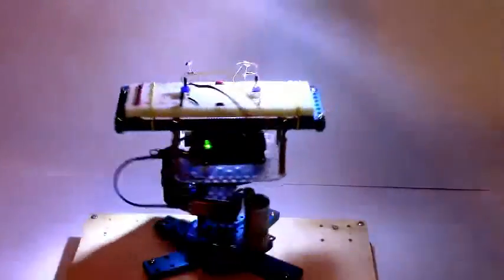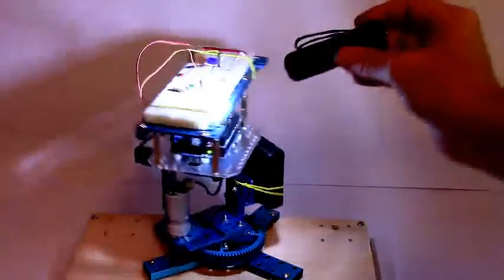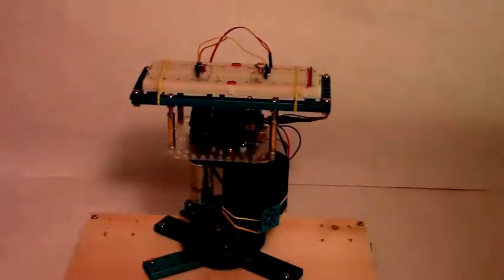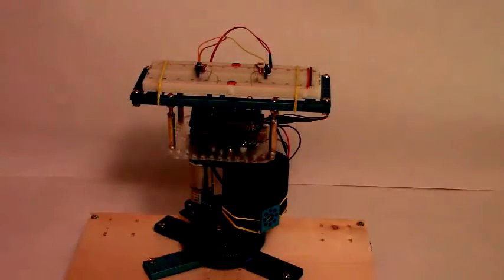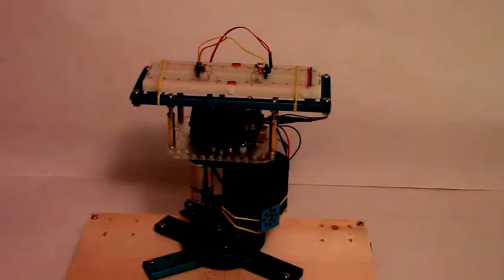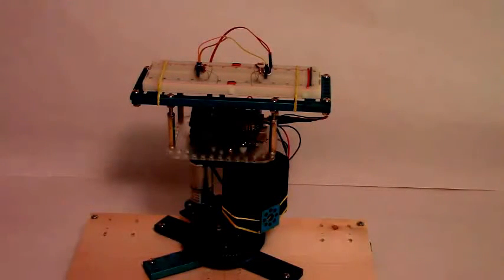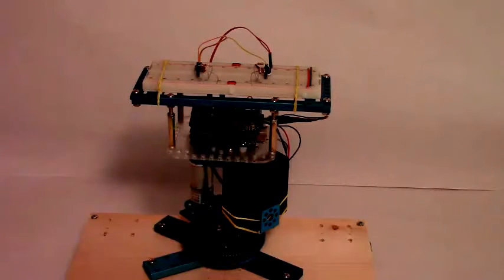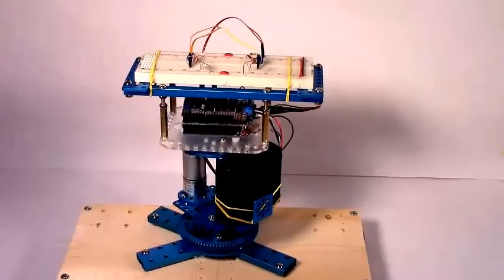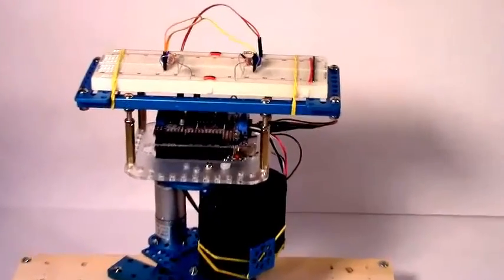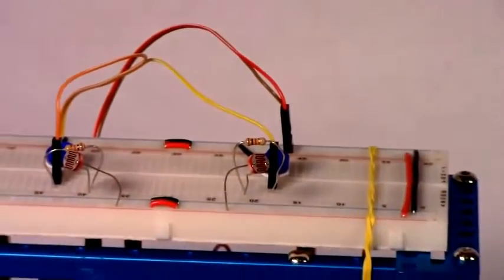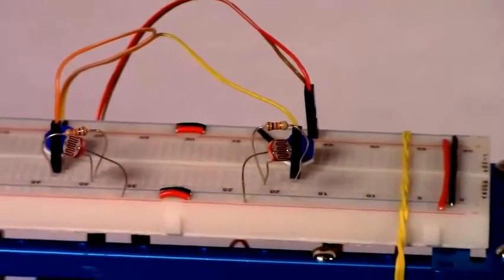For those who are interested in the overall build of this, we'll do some quick zoom-in shots of the turret as well as look at the schematic. The code of course will be in the first comment on the video. We can first zoom in on the photo cells.